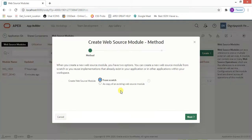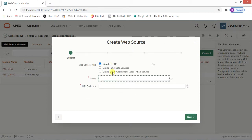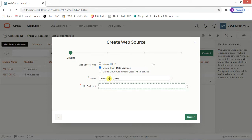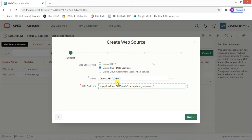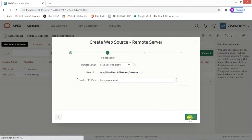In the next video I will show you legacy web service references as well. For this video we will focus on Web Source Module. Click on Create, choose to start from scratch, and click Next. Name it — for example, 'OR_A_Tricks_REST_Demo' — and paste the URL endpoint we copied. This will fetch all the records from the table through the REST services and populate them into our interactive report.